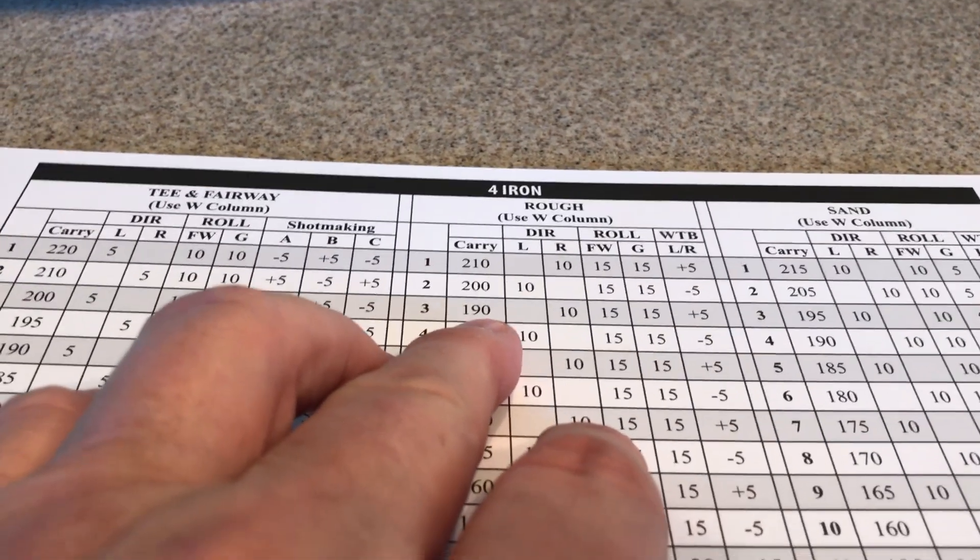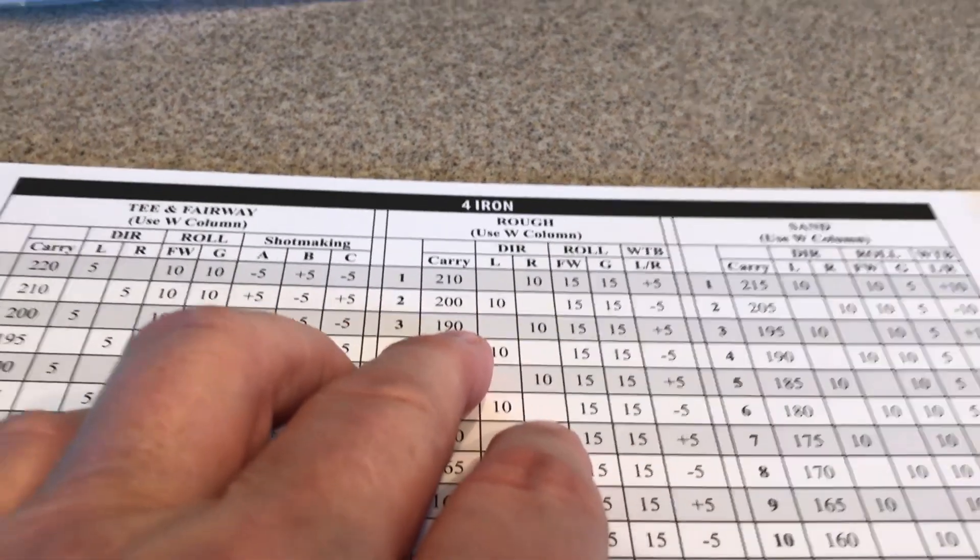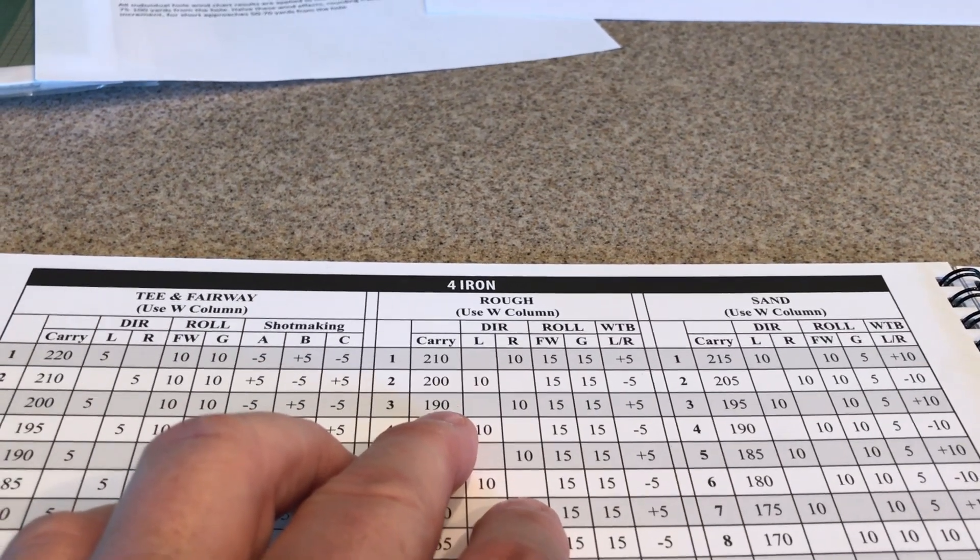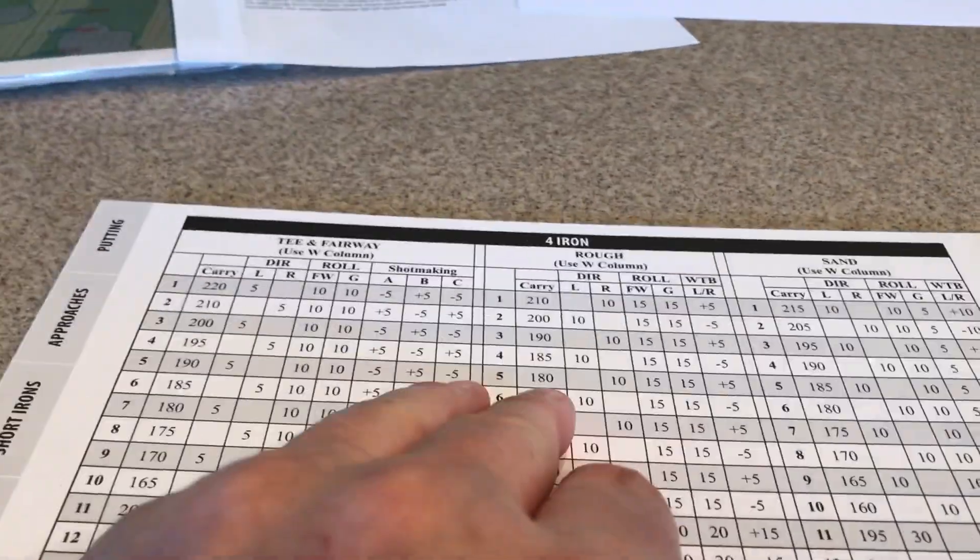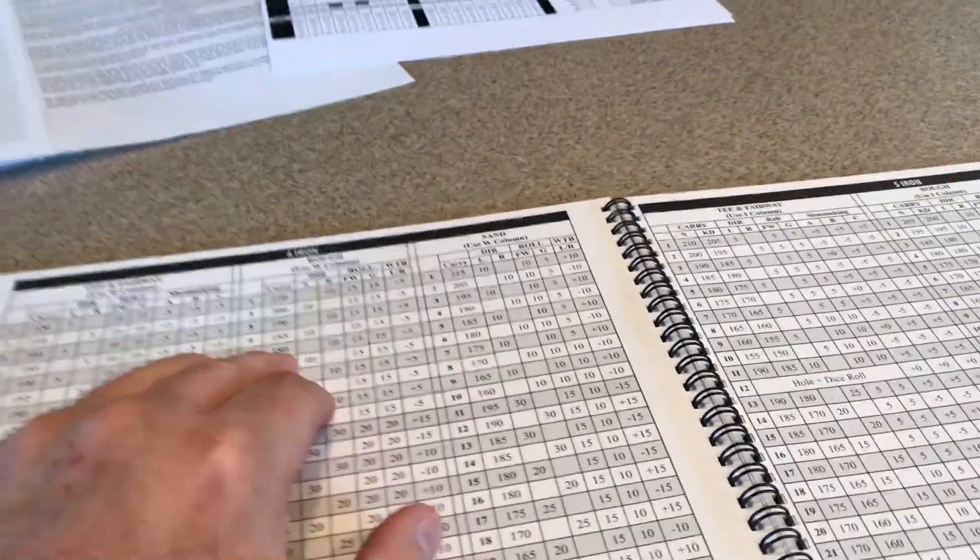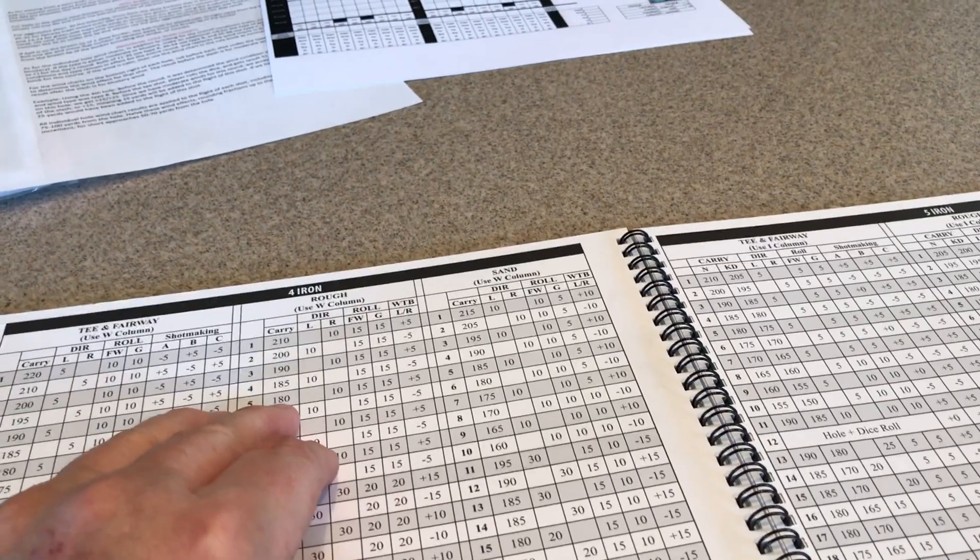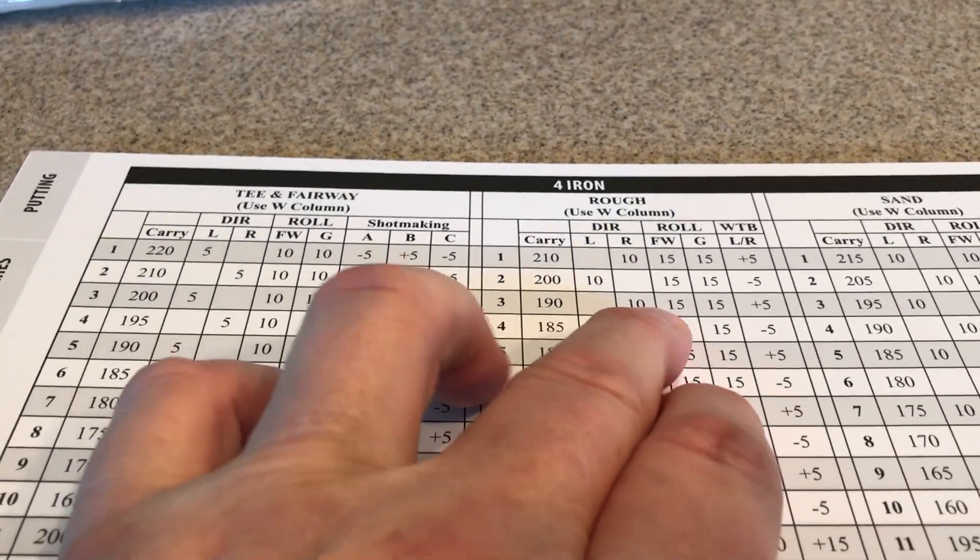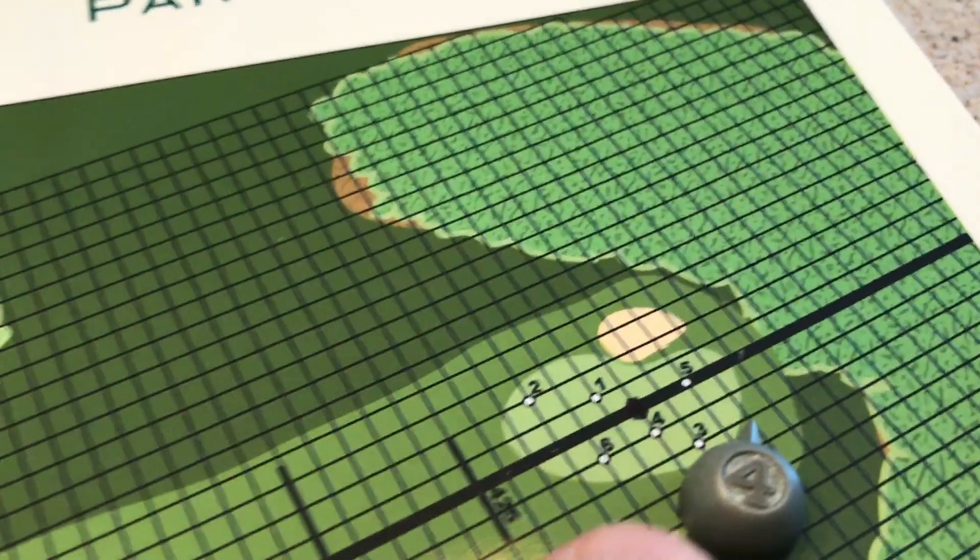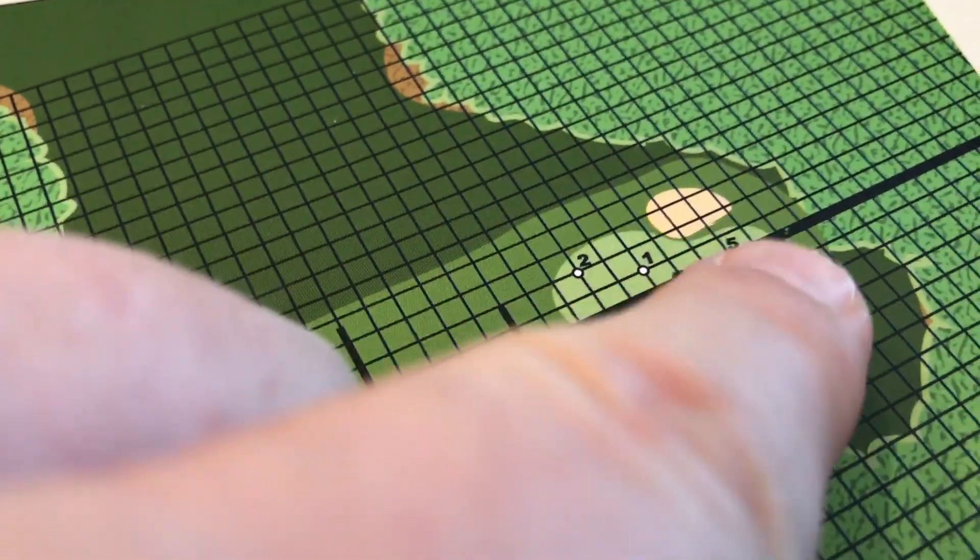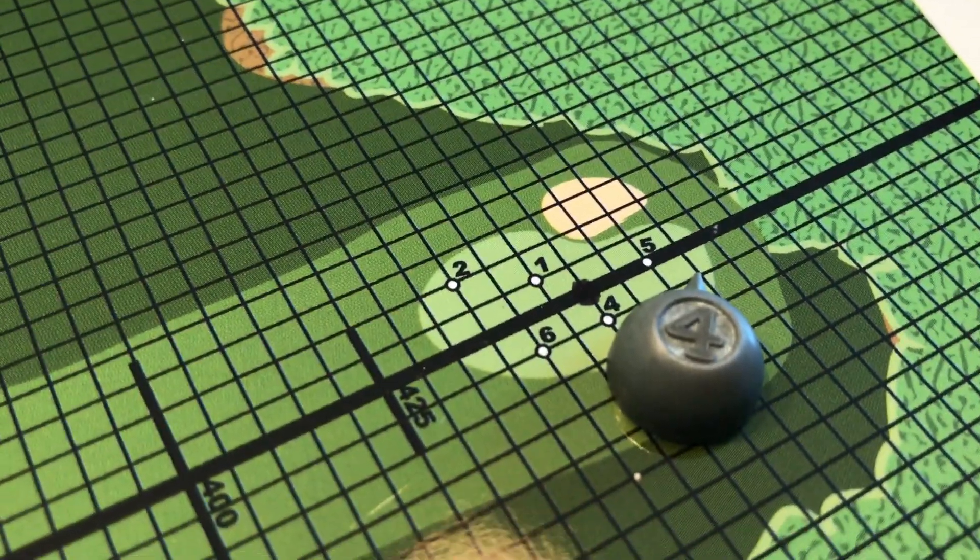190. 45 was a 3, which is my average, so that's good. So it's 190, right 5 and a roll of 15. So I can move this baby over. And now it's on the green. A great shot there.